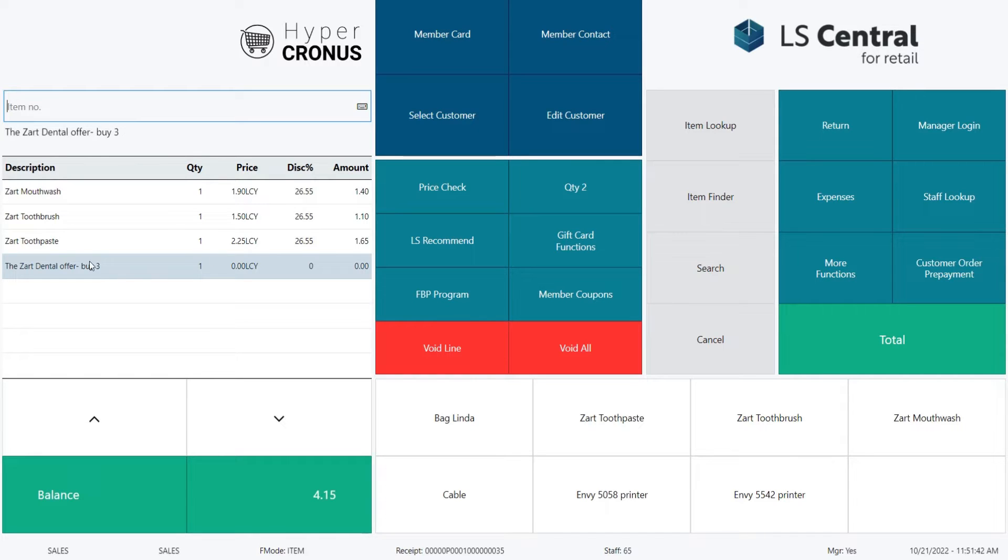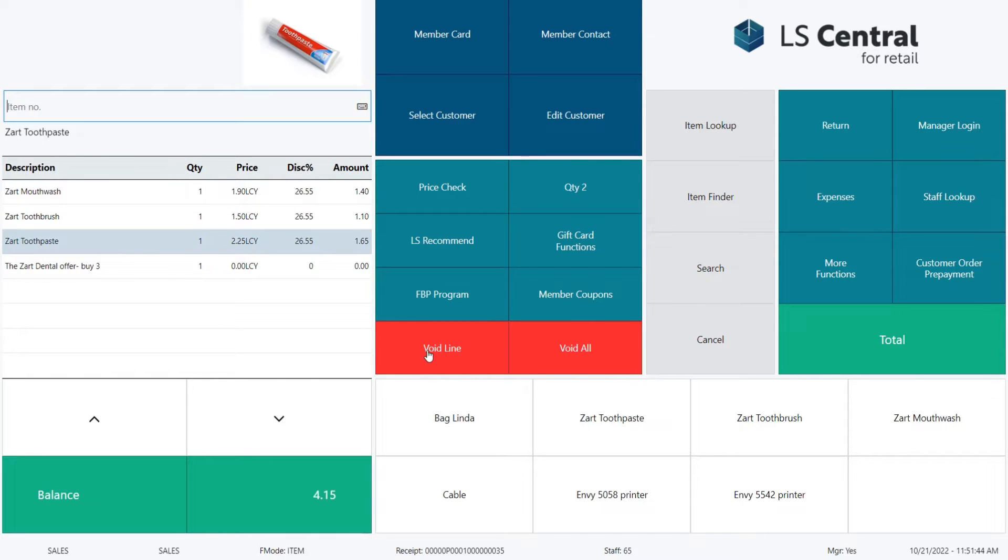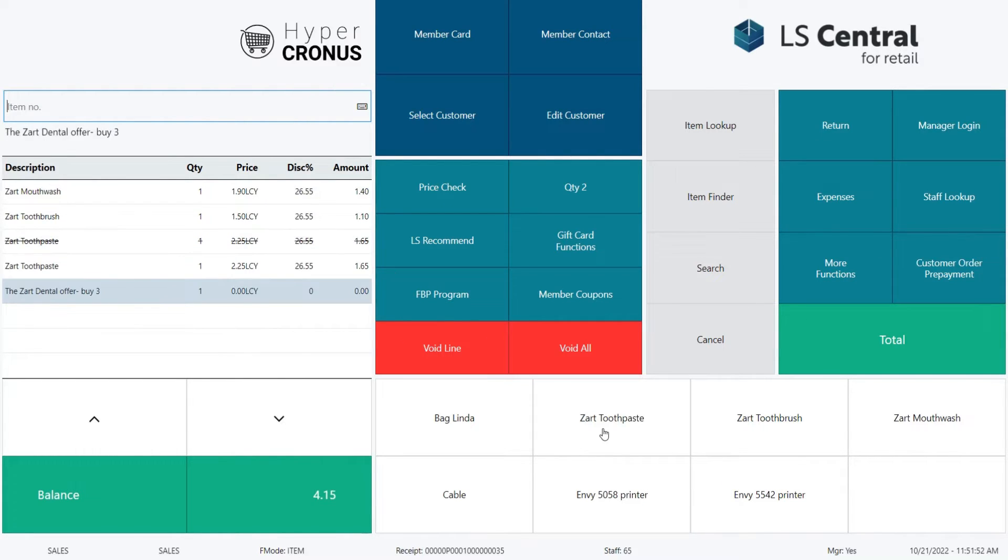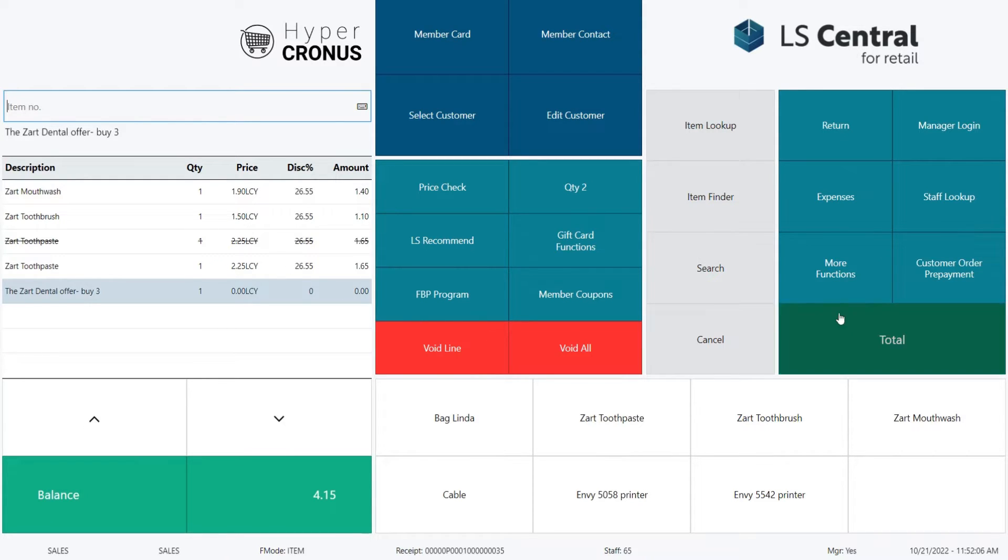Now our customer wants to skip the toothpaste, so we void the line. And the system took out the discount for the lines. If we add in the SART toothpaste again, our lines receive the discount again. We finish this sale with cash.